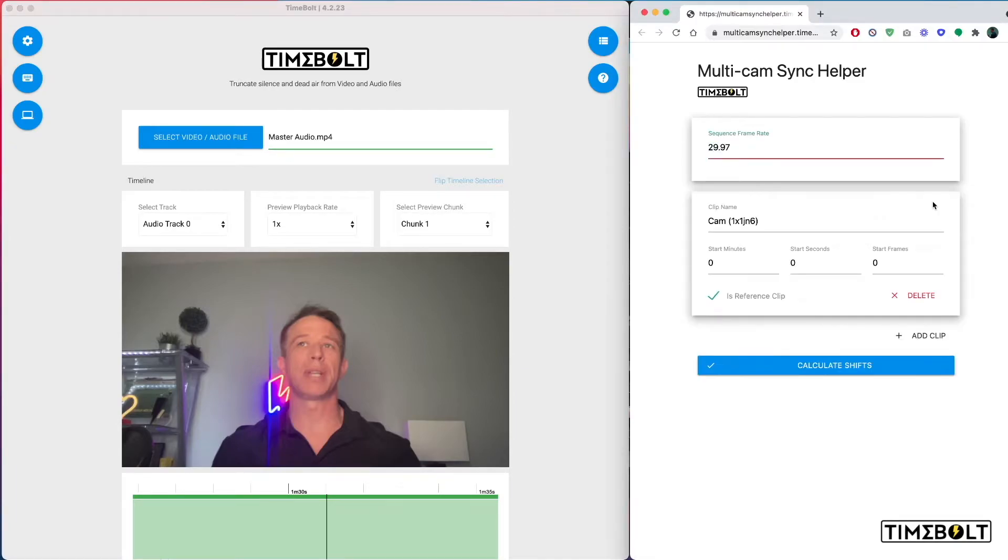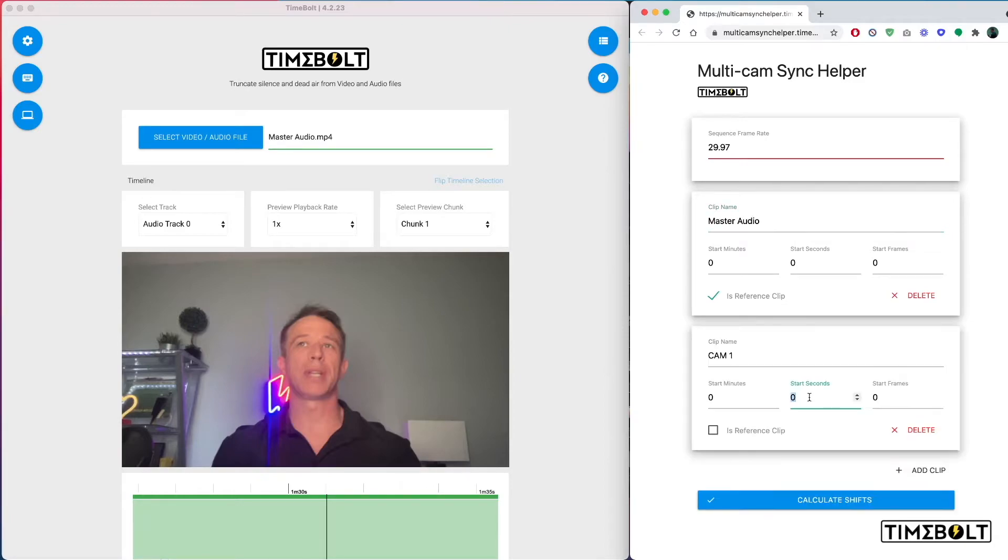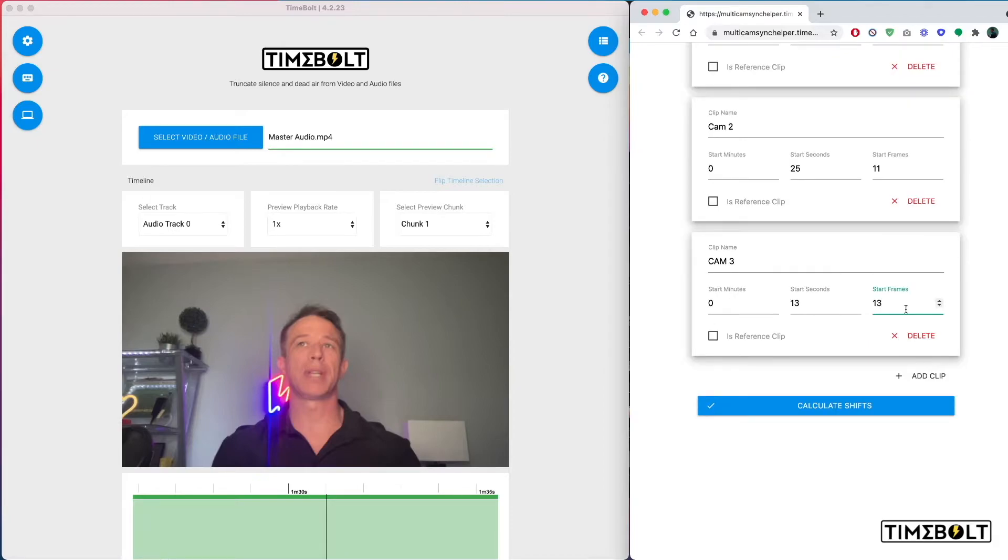Mine is 29.97. Click Add Clip. First clip I'm going to add is my master reference clip. That starts at zero, zero, zero. This one is my reference clip and we'll put Master Audio. Cam 1 starts at 30.18. Cam 2, 25.11. Cam 3 starts at 13.13. Hit Calculate Shifts.